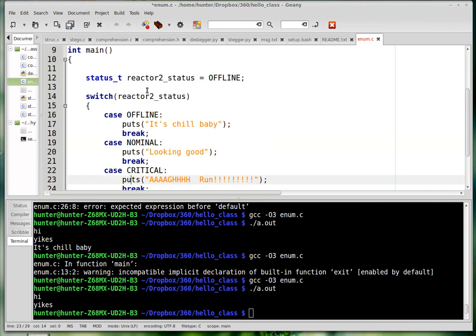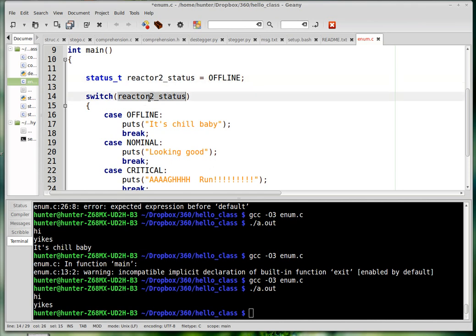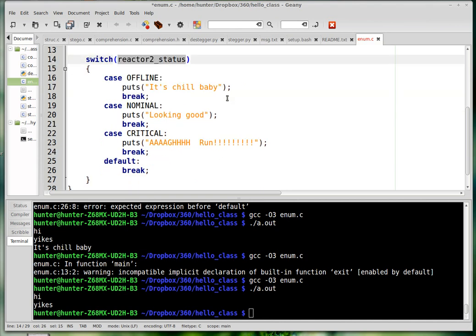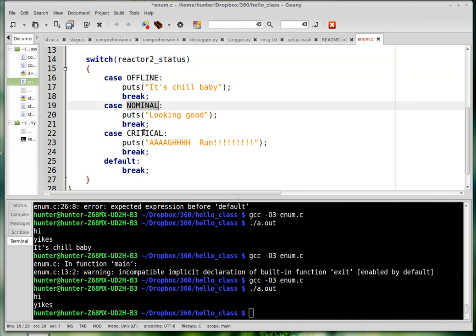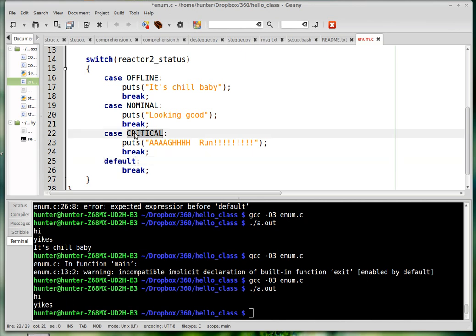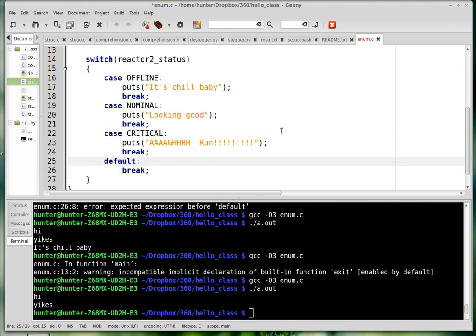So what's happening here is I'm declaring a new status type and the reactor 2 status is offline. And then I'm going to print some message, and the message that I print - my program is going to switch, like an electrical switch, into one of these four cases depending on what the value of this is. So it could either be offline, nominal, or critical, or default is just none of the above.